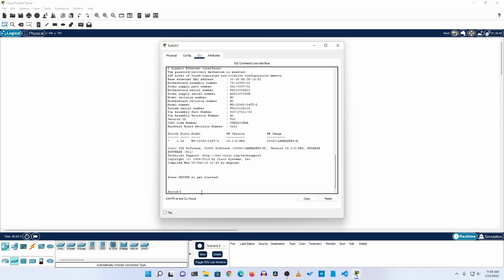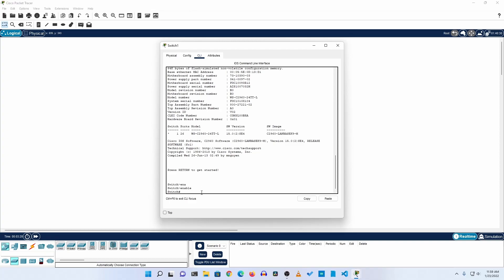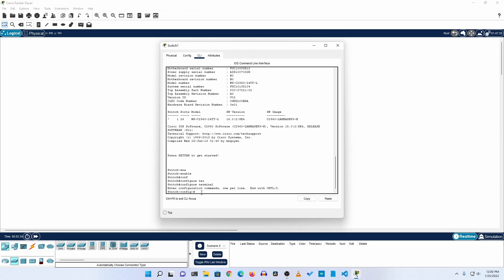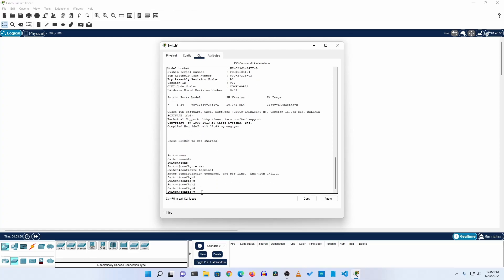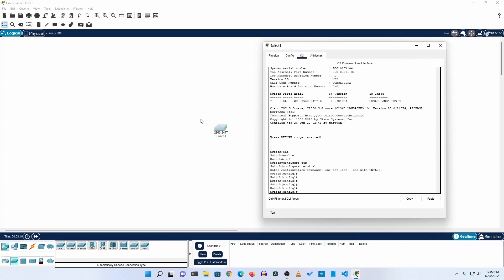First, in this terminal you need to type 'enable' — or type 'ena' then press Tab to auto-complete, then press Enter. It will enable you to privileged execution mode. Now if you want to configure your Cisco switch you need to go to config mode, so type 'config terminal' then press Enter. Now you are in configuration mode.